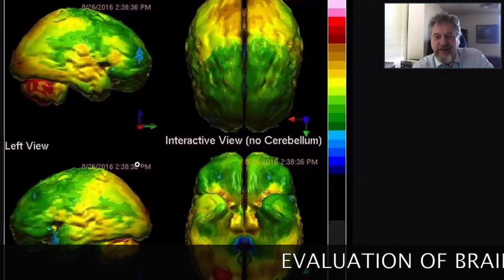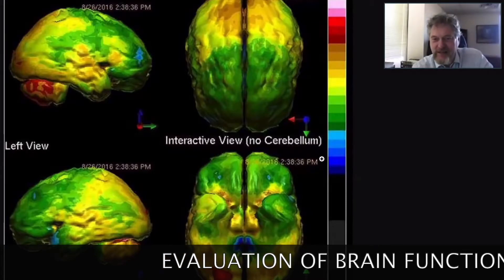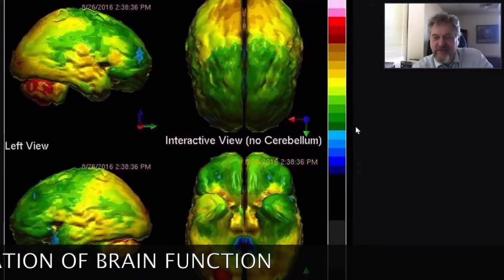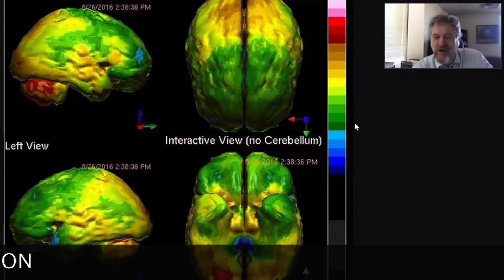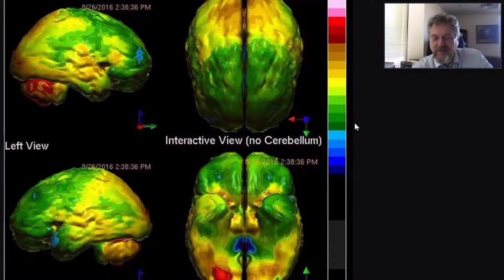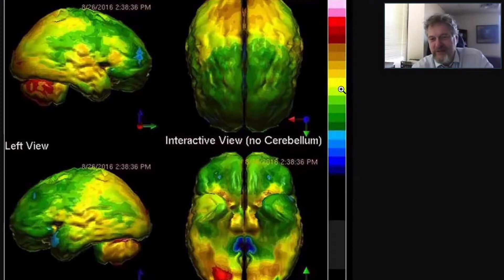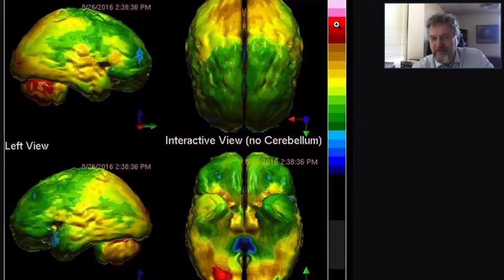We're going to look very quickly at a SPECT scan — single photon emission computer tomography scan — of a young man with a brain injury. I want you to pay attention first to this color scale. The color scale is set up so that yellow is normal, areas of brown are also kind of high normal, red is much more active, and white is considered overactive.